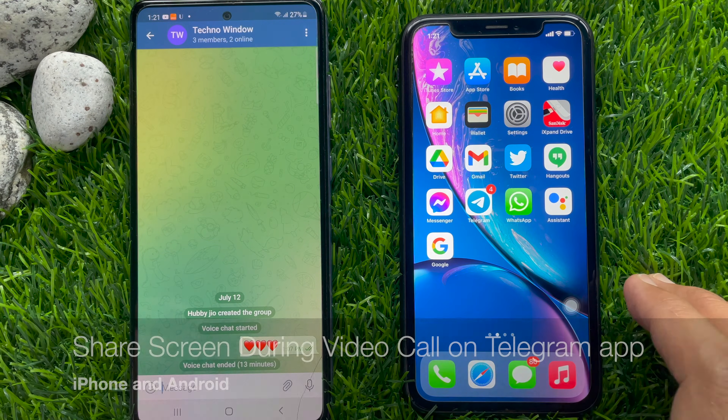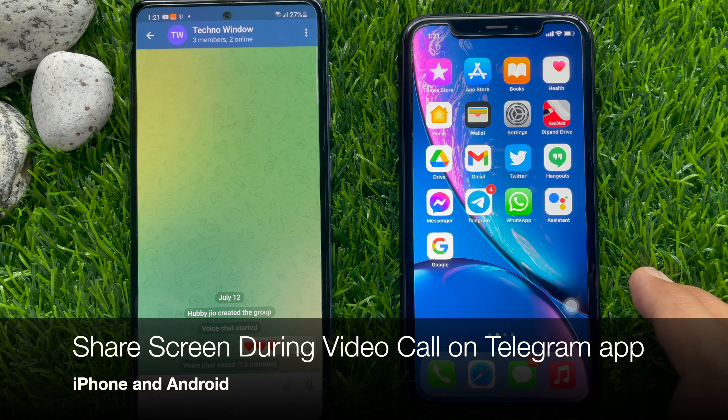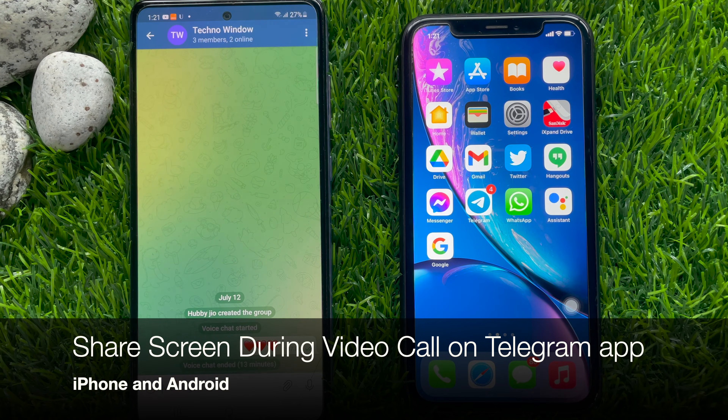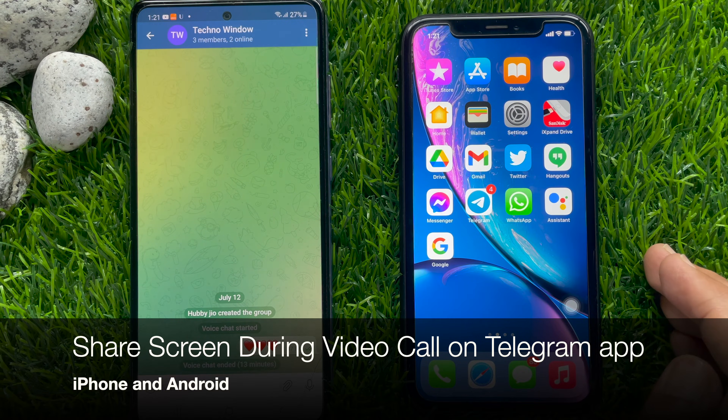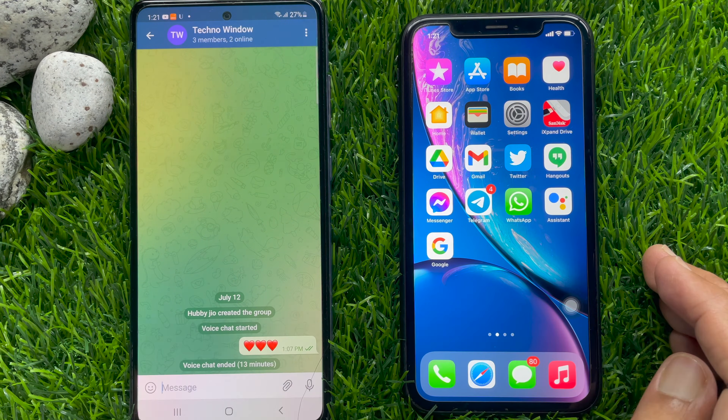Hi viewers, today I would like to show you all how to share your screen during voice and video calls on the Telegram app. Let's have a look.